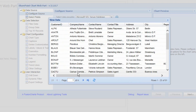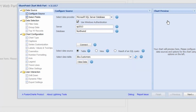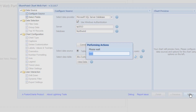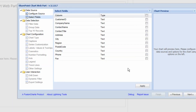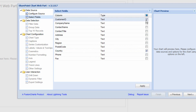We're going to build a chart that shows how many customers we have within each country. By clicking Next, we can select the columns we want — the country column and the customer ID. Since the customer ID is the primary key, every customer will have one, so we can use that column to count the number of customer IDs per country.